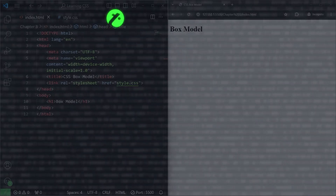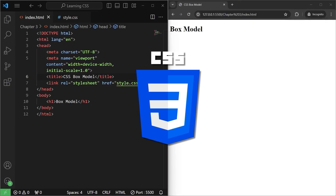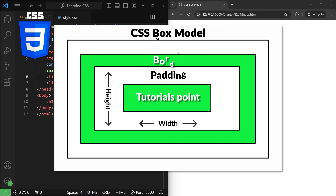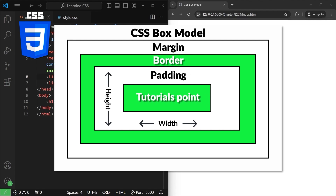Hello and welcome to Tutorials Point. We are continuing our CSS video series. In this video, we are going to learn about the box model. We will learn how the box model comprises of content, padding, border, and margin.